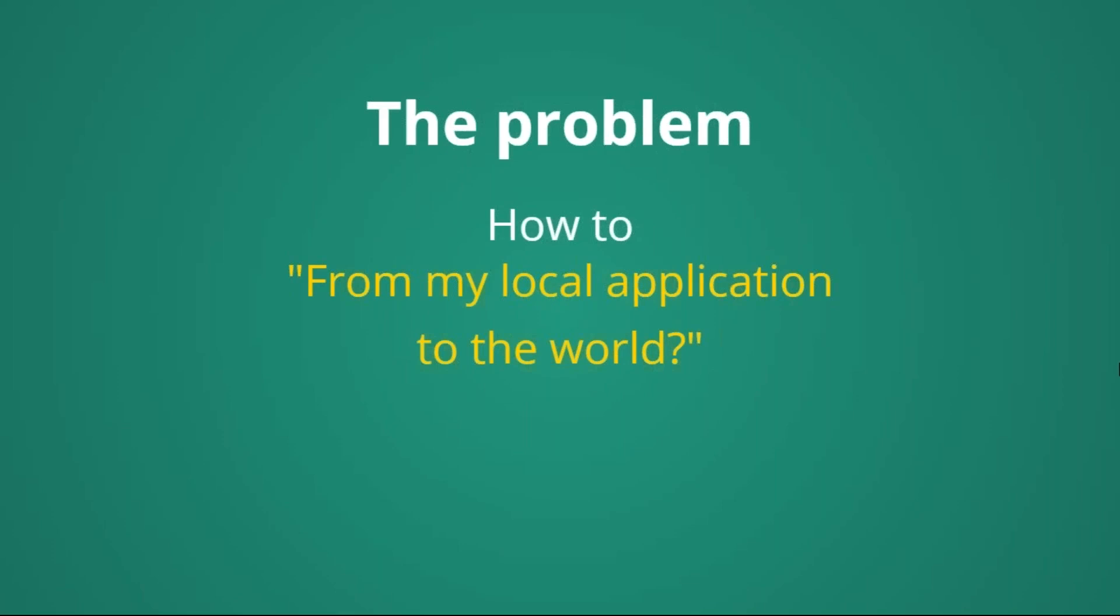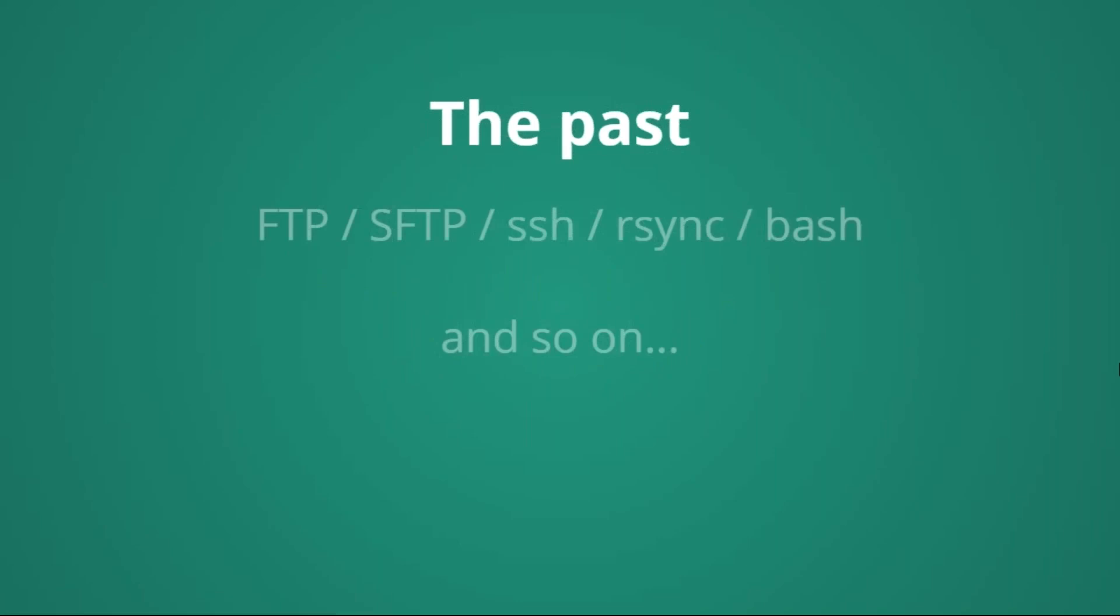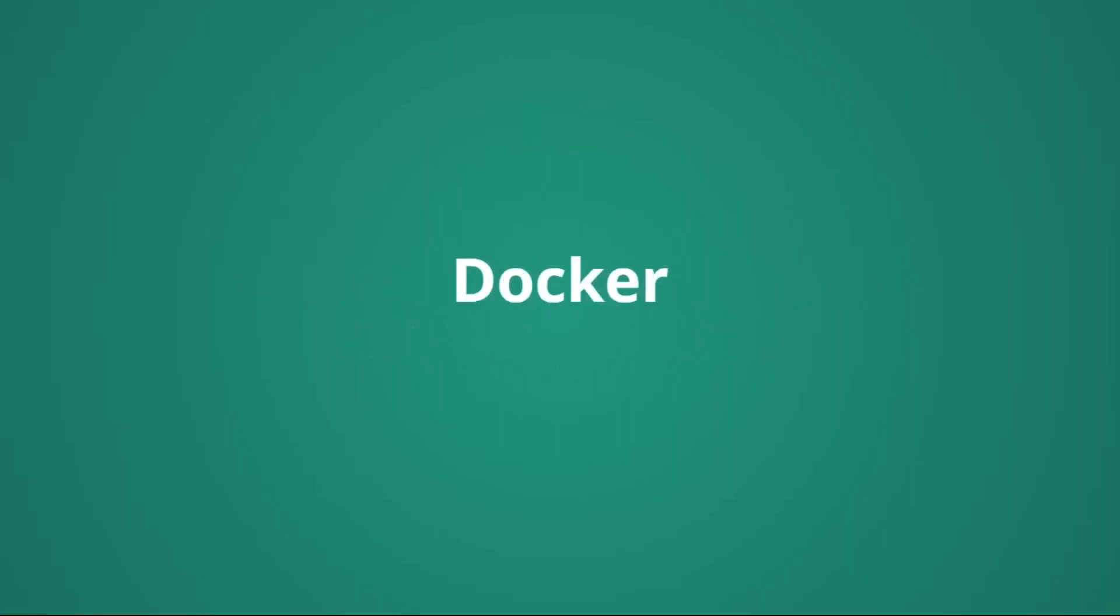But let's talk about the problem. The classical thing is we develop and build our application on our local environment, but how to bring it to the outer world? In the past, we were using many different technologies like FTP, SFTP, R-Sync, or simple bash scripts, and many other strategies to move our application from our local computer to the web. But now, there are much more machines, many environments, many tests, many configurations that we want to expose with our application, and things start to get much more complicated.